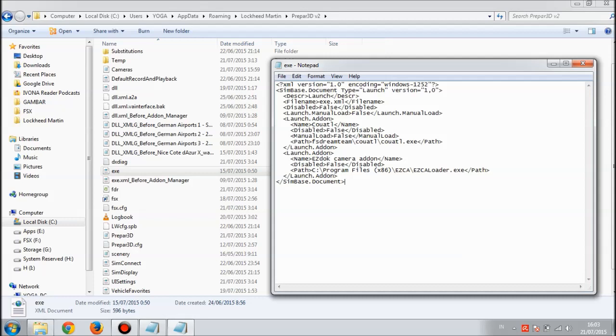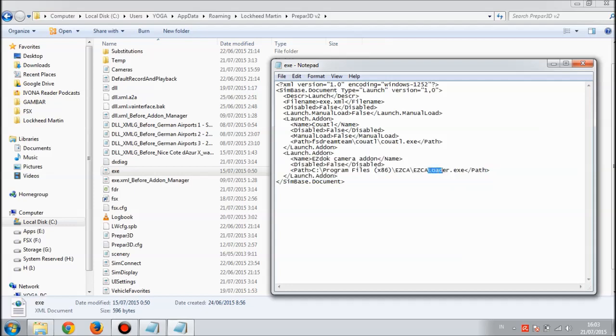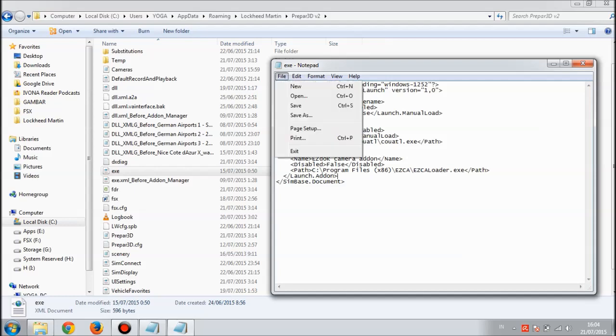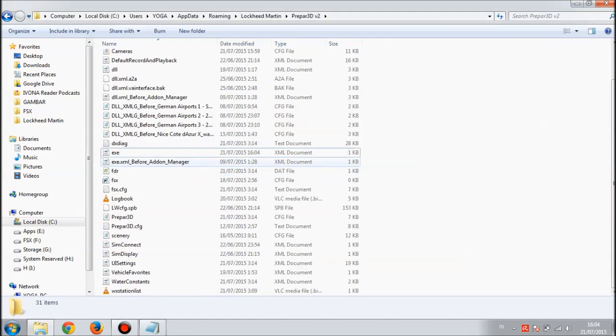This is the section for EZdok. After I added the exe file, before I added this file it looked like this: C Program Files x86 EZCA then EZCA.exe. We're going to add some changes, which is adding the word 'loader' here behind the EZCA. So it will be EZCAloader.exe. You're done with that. Hit save, then close it.